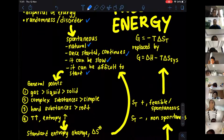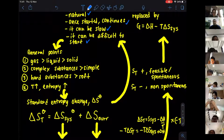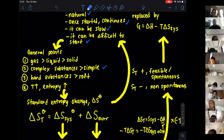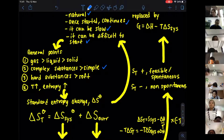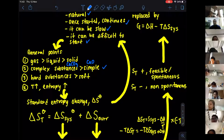Some general points we need to know about entropy. Entropy is a measurement of disorder. Entropy will be greater for gas compared to liquid, compared to solid — solid generally has the lower entropy. Point number two: entropy will be higher when we are talking about complex substances compared to simple substances. For example, calcium carbonate is a complex substance and calcium oxide is a simple substance.